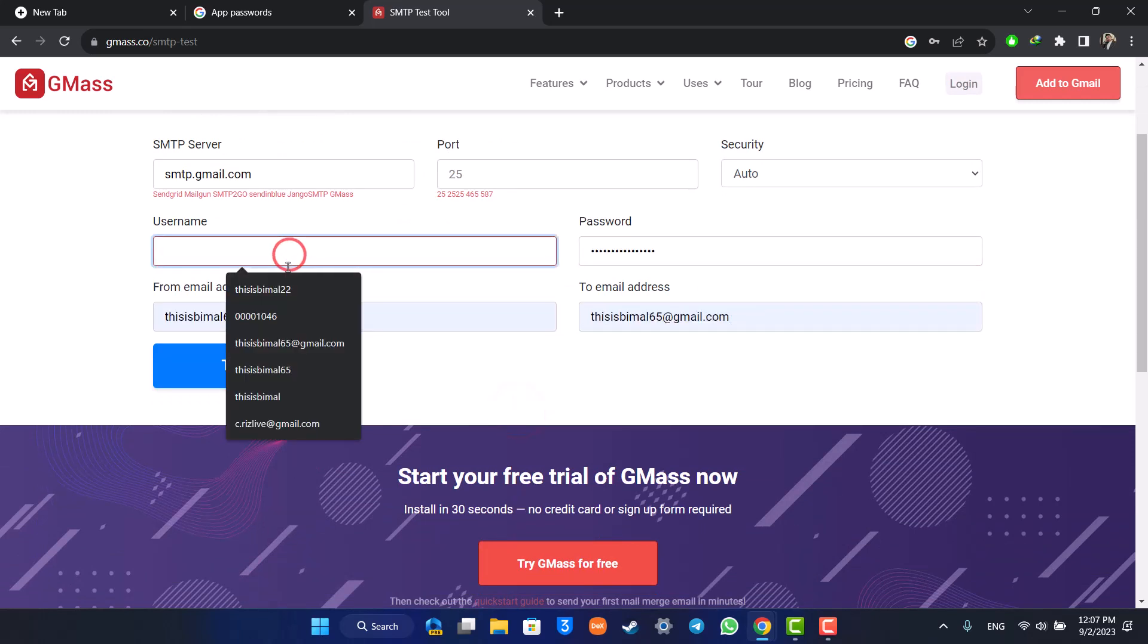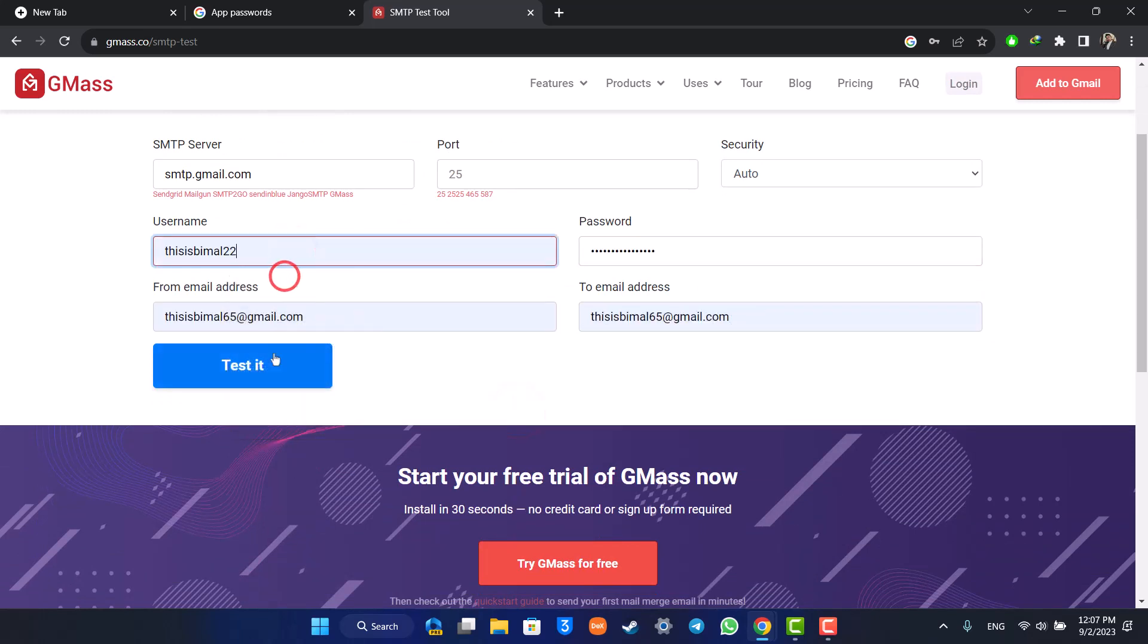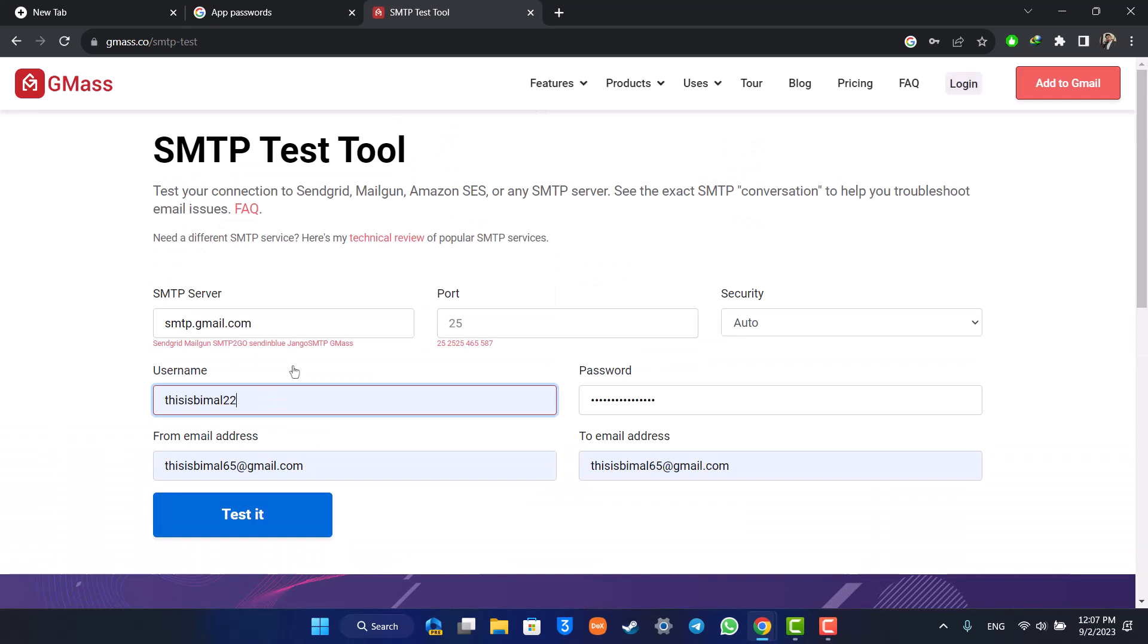Once you've done that, you can click the Test option. Your SMTP server for Gmail will be successfully set up and ready for use.